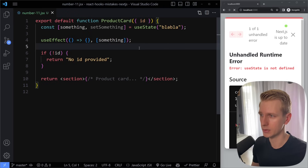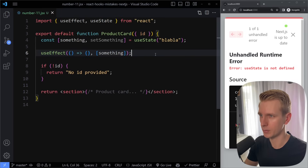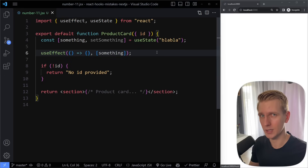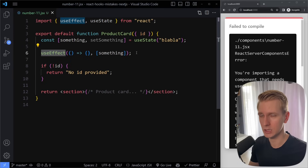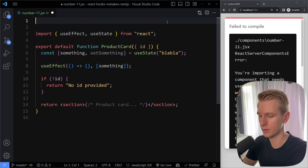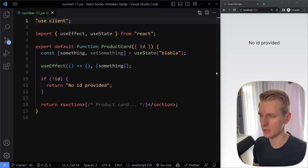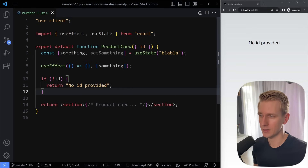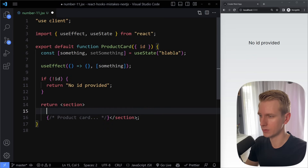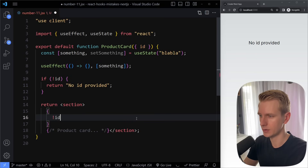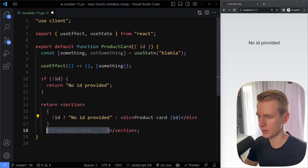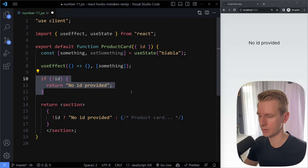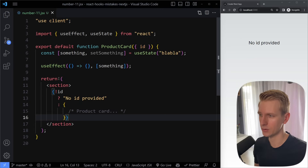Simply do it after the hooks. Now I need to import these — I'm using Next.js, and these days we have client and server components, so I have to make this a client component. Now all the errors are gone and this still works. As a matter of style, I prefer having one return in my component function. So I would refactor to use a single return, doing something like: if no ID, render 'no ID provided', otherwise render the product card — so only one return keyword.